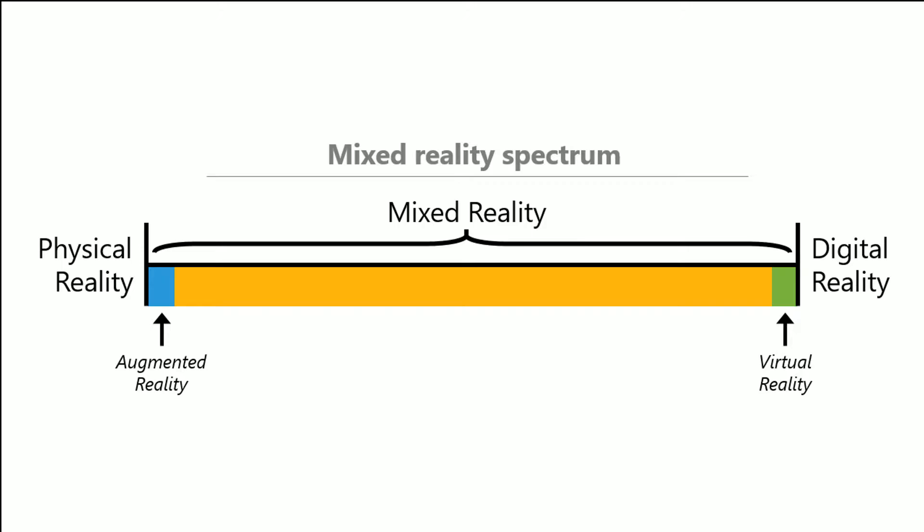Now most augmented reality and virtual reality offerings available today, they just represent a very small part of this overall mixed reality spectrum. And in fact Microsoft has built Windows 10 with this entire spectrum in mind. The operating system allows blending digital representations of people, places and things with the real world.